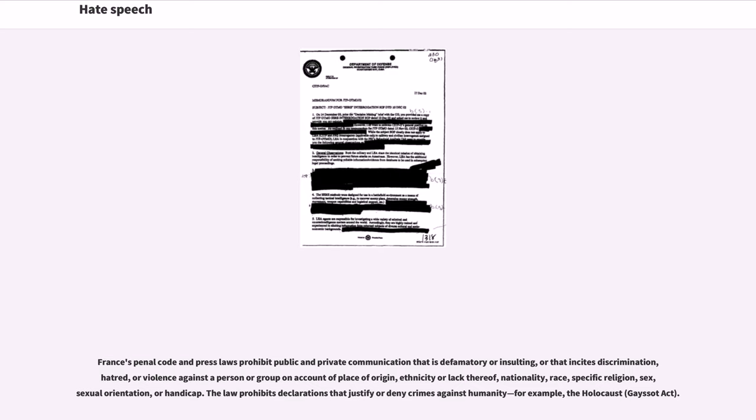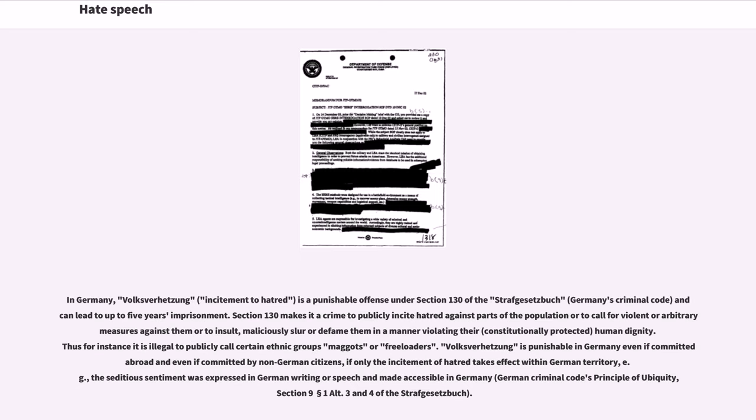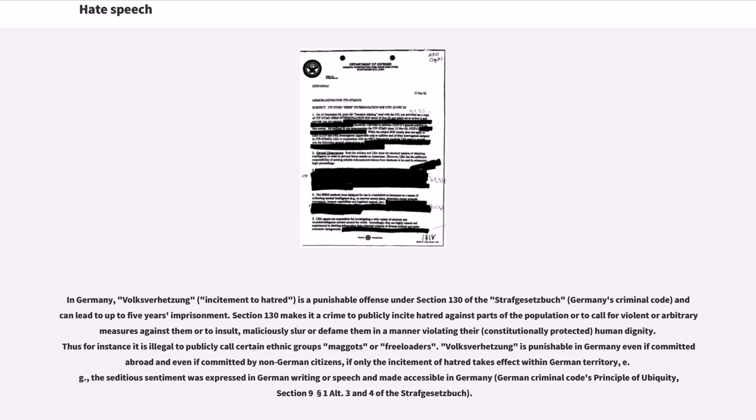In Germany, Volksverhetzung (incitement to hatred) is a punishable offense under Section 130 of the Strafgesetzbuch (Germany's criminal code) and can lead to up to five years' imprisonment. Section 130 makes it a crime to publicly incite hatred against parts of the population or to call for violent or arbitrary measures against them or to insult, maliciously slur or defame them in a manner violating their constitutionally protected human dignity. Thus for instance it is illegal to publicly call certain ethnic groups maggots or freeloaders.